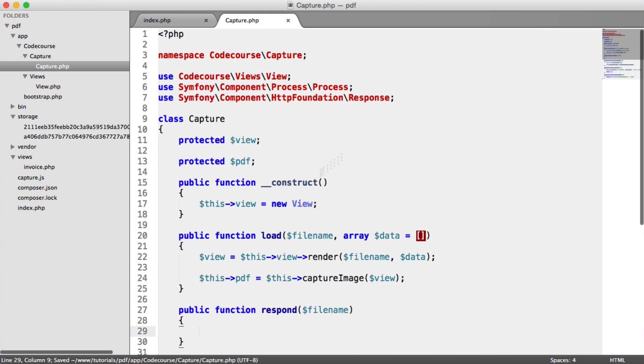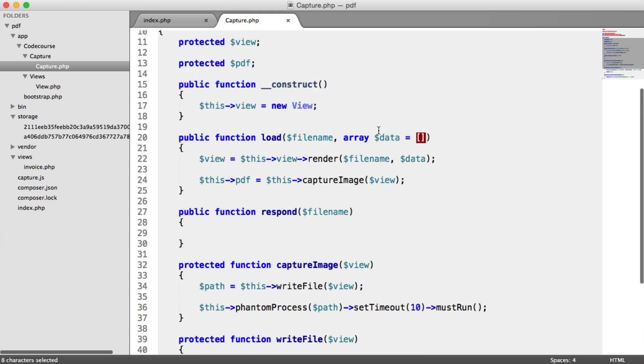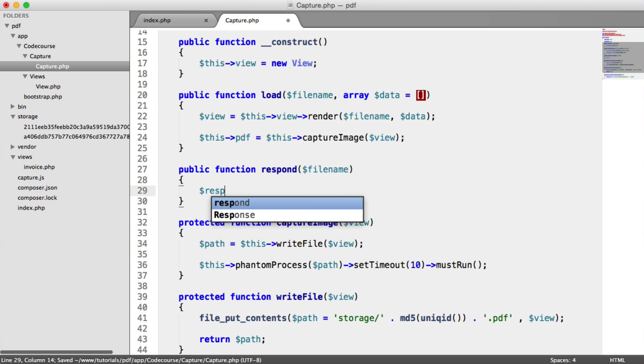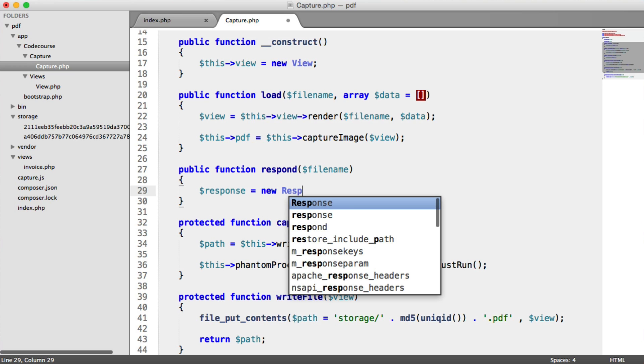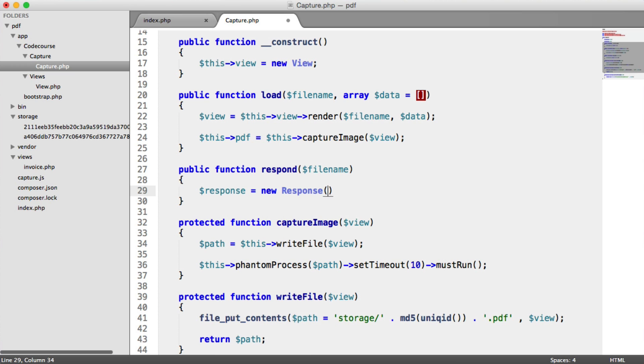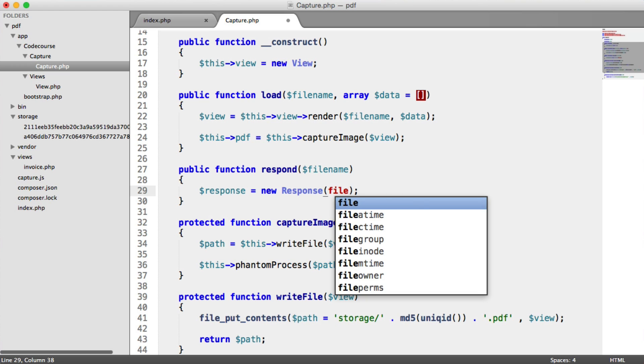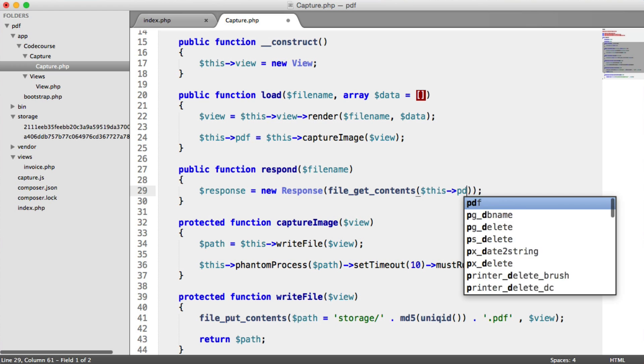So we remember loaded in Symfony's HTTP foundation component. And as part of this, we have the ability to return a response. So we're going to say response equals new response. And we need to grab that PDF file. Remember here, when we did load, we set this PDF to capture image. That now contains the path. So all we need to do in here is say file get contents, this PDF.